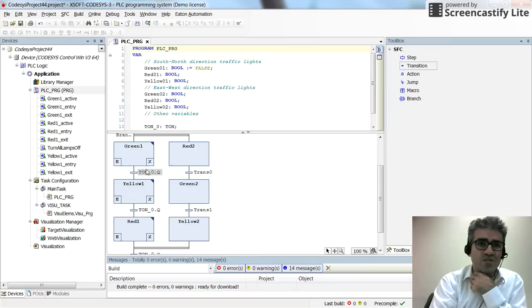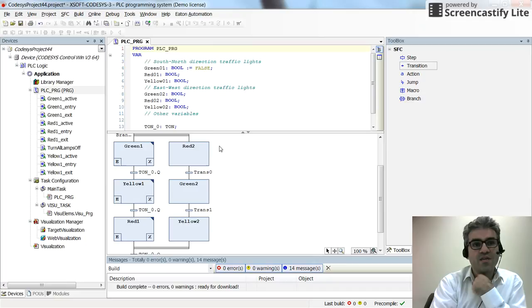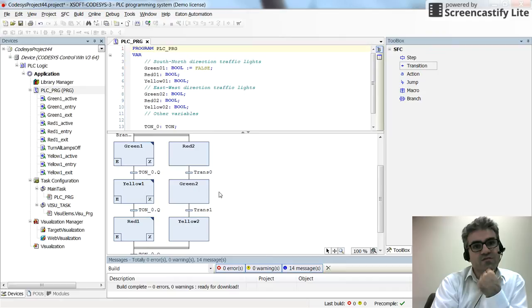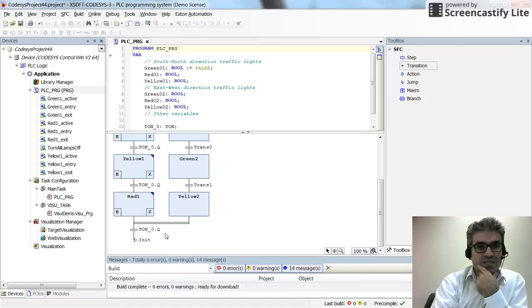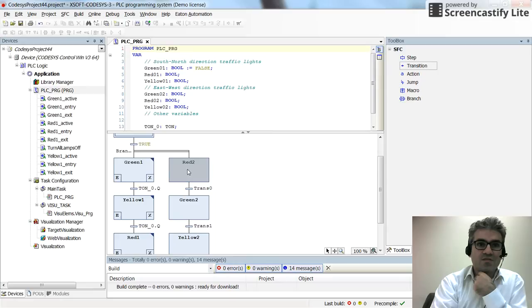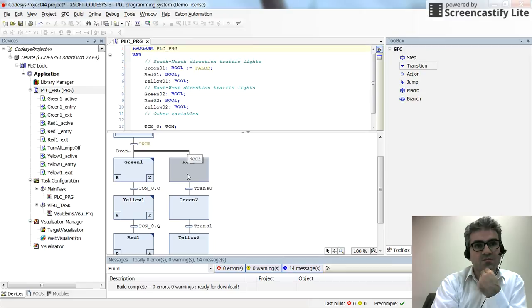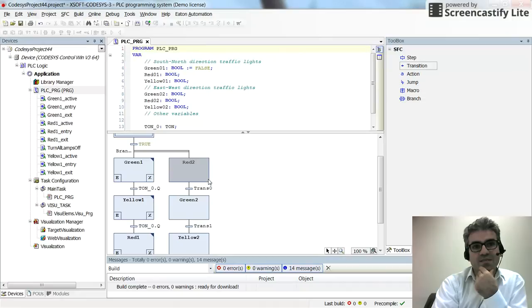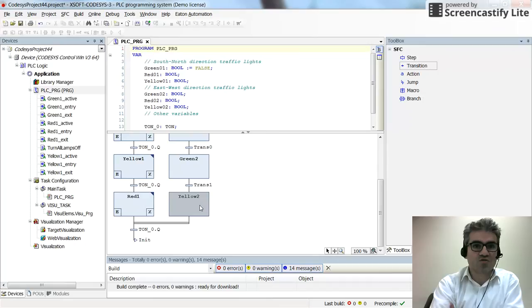For the east-to-west direction, red2 will be on for 8 seconds, then green2 for 5 seconds, and yellow2 for 3 seconds. Because red2 and green1 are activated at the same time, I introduce a second timer TON_1 for this branch. I will create entry, active, and exit actions for each step and then show the results.